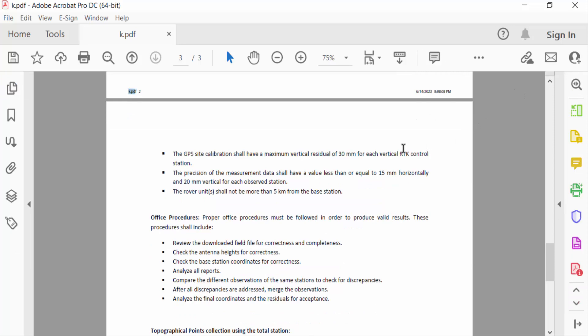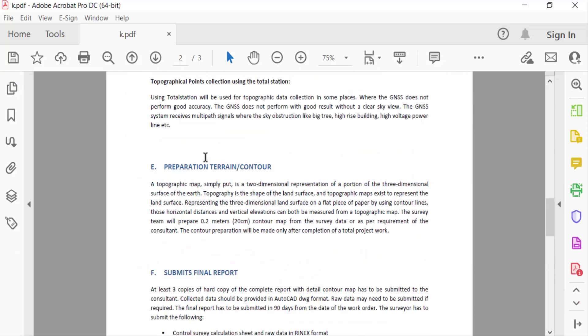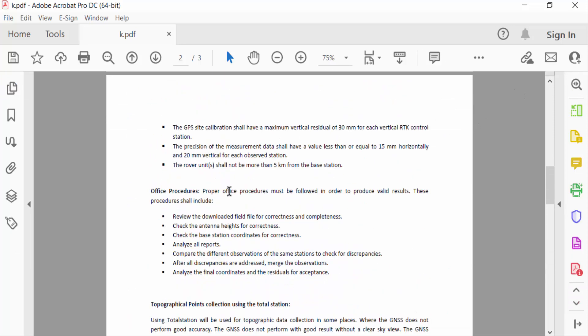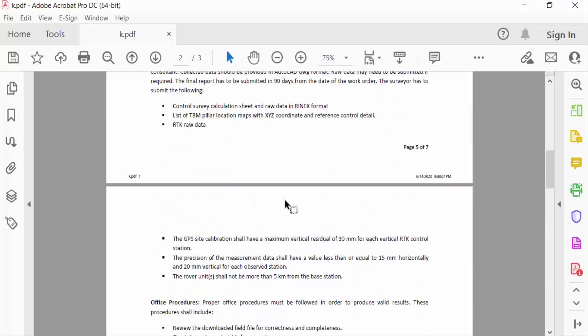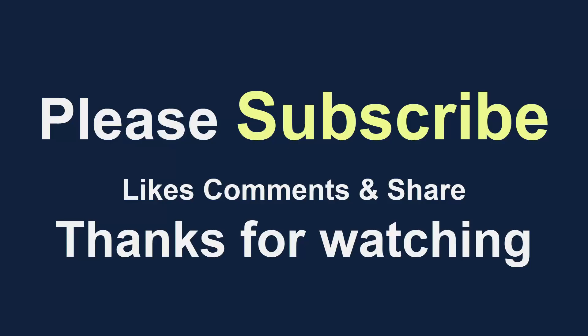So viewers, this is the way to add page information in PDF document. I hope you enjoyed this video. Thanks for watching and don't forget to subscribe my channel. Thank you.